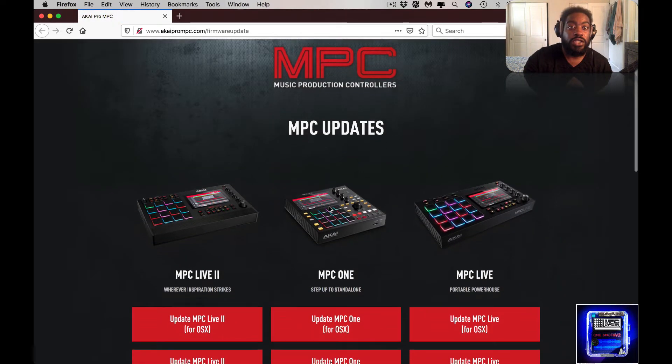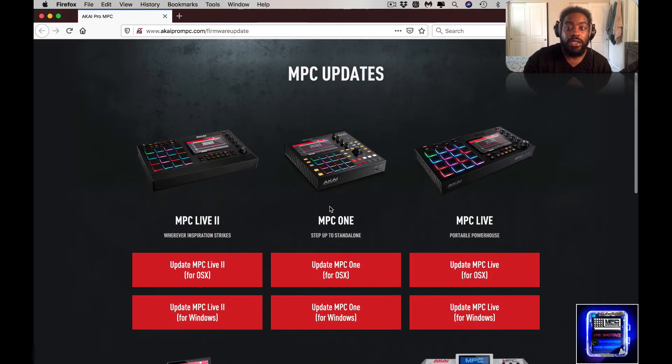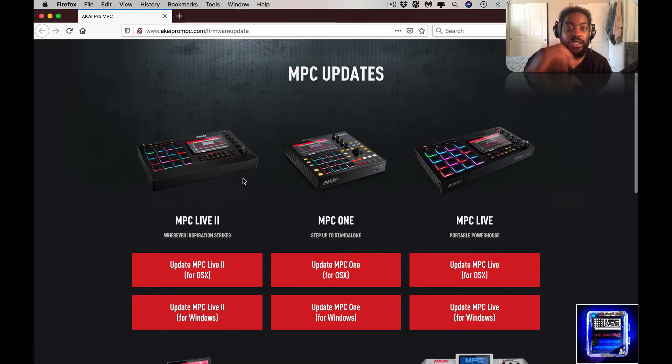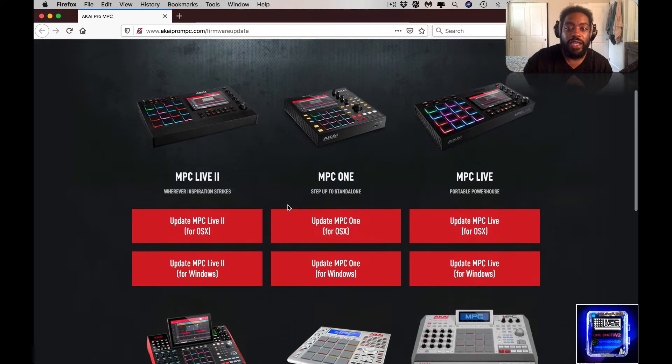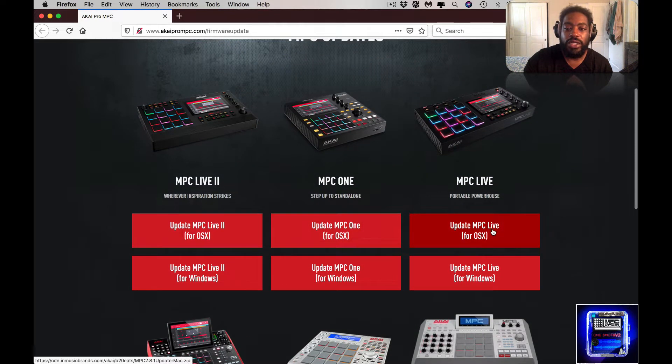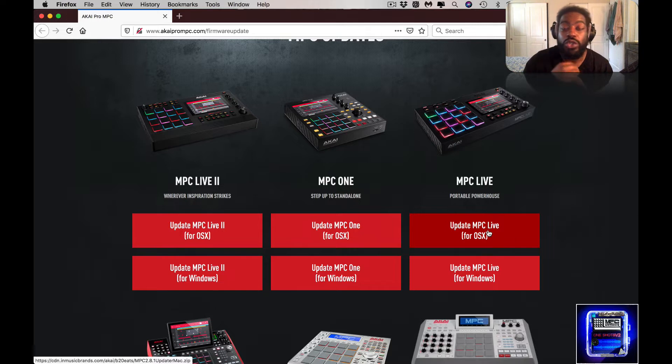So I'm going to go ahead and download. The downloads pulled me over here to this website. Again, you want to choose the MPC that you have, whichever one that you have, that's the one that you want to select.